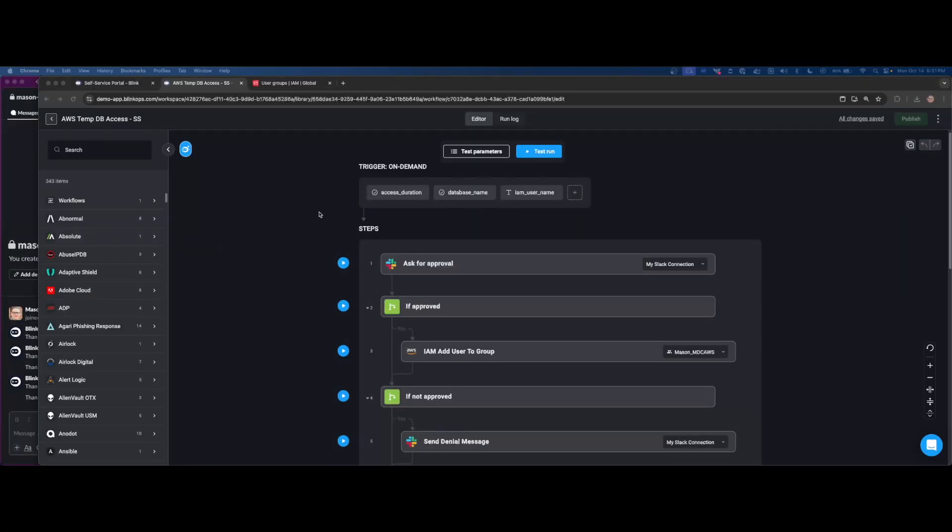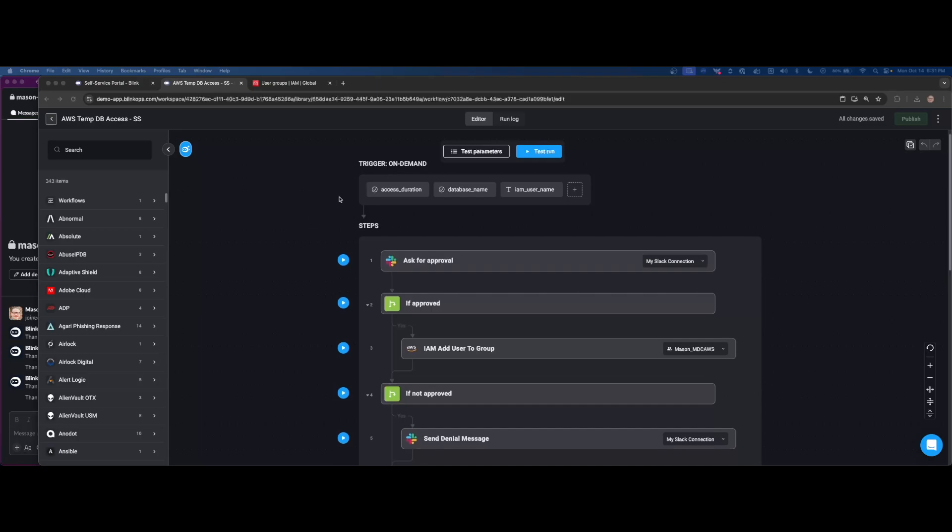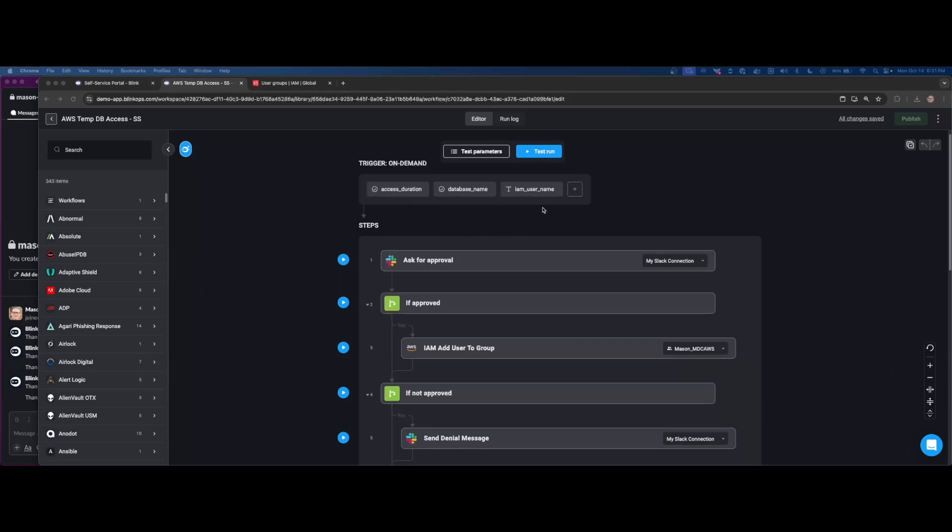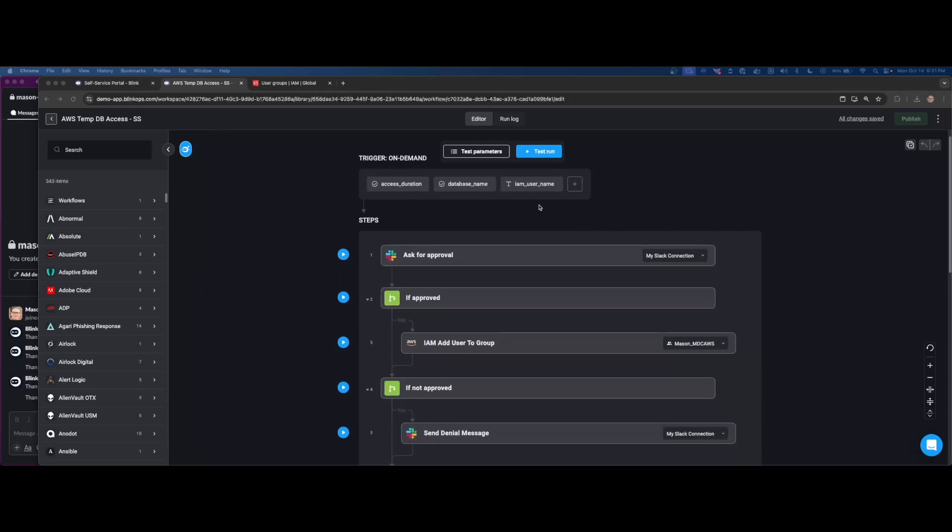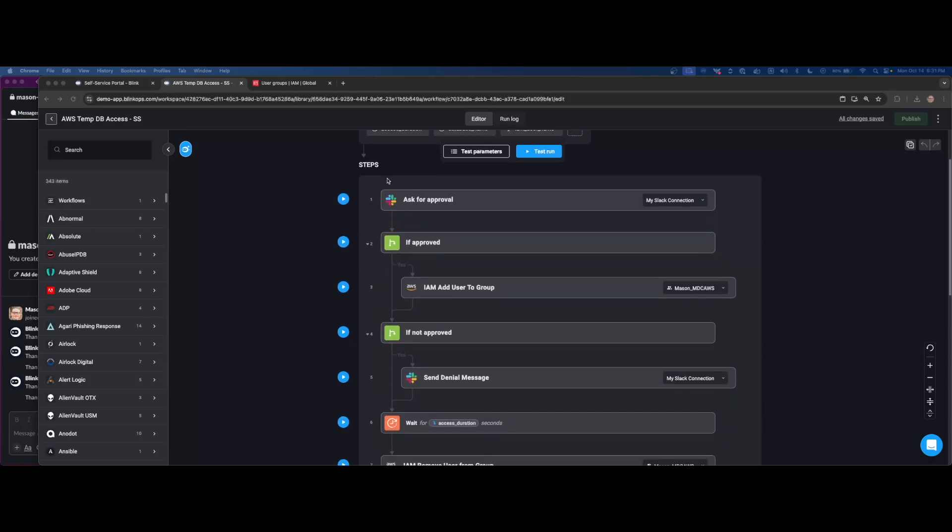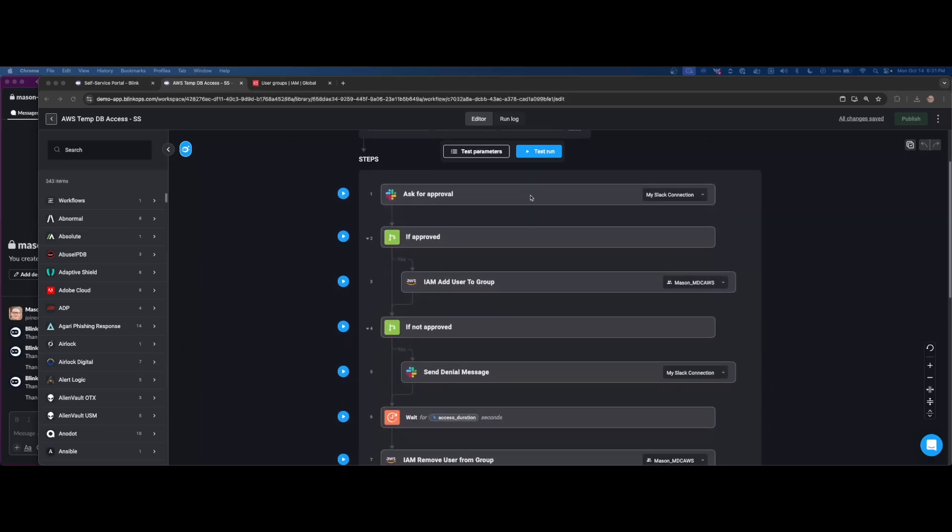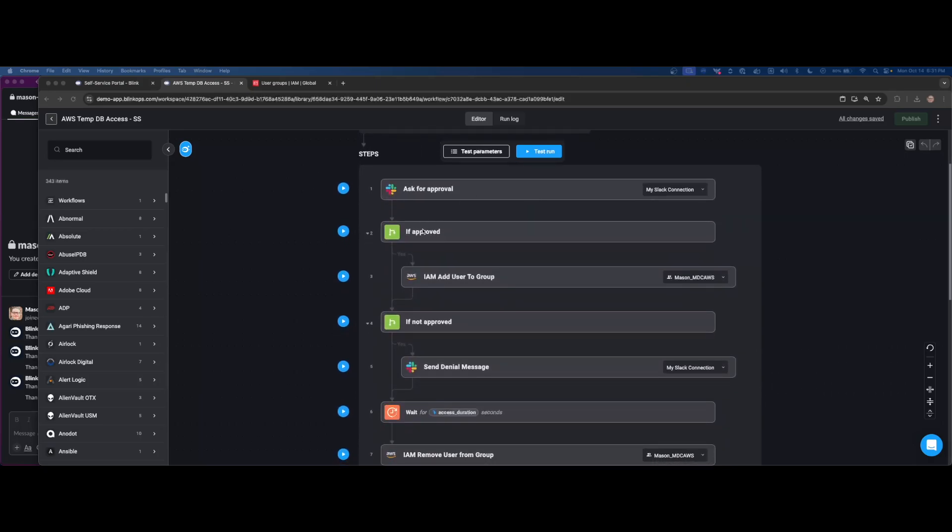The next use case we're going to be showcasing is around utilizing our self-service portal to facilitate just-in-time provisioning to an RDS database with an approval. So as you see here, I have a pretty simple workflow, three input parameters around access duration, the database name, and IAM username.